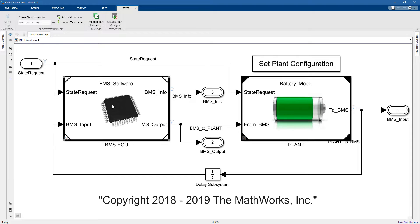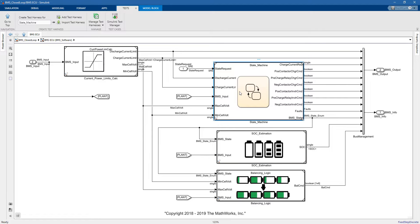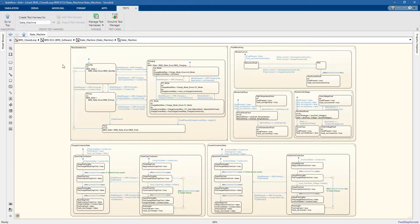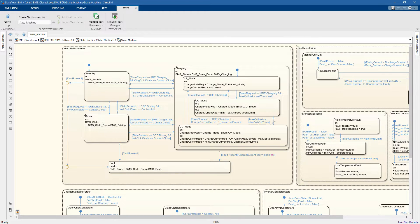Now let's go into the BMS CCU. Here we have four different model references — different components that do different tasks. In particular, we have a balancing logic to balance the state of charge of the cells, and an SOC estimation model to estimate the state of charge of our cells. Then we have the main component which we will analyze today: the state machine. Here we have implemented logic in Stateflow with different states that run in parallel — a standby mode, a charging mode, a driving mode, and so on.